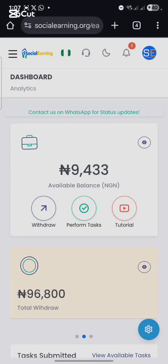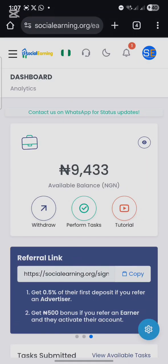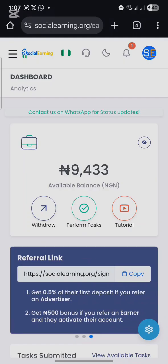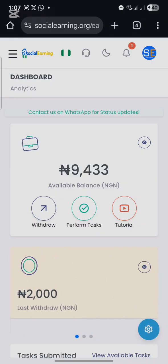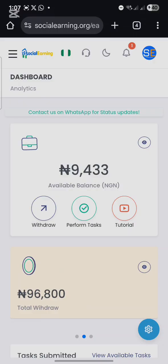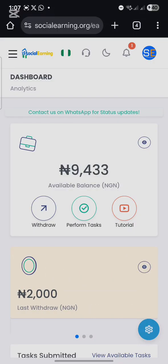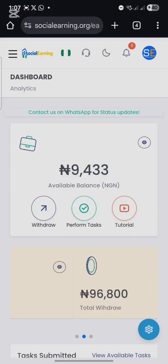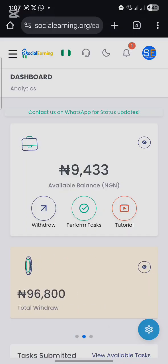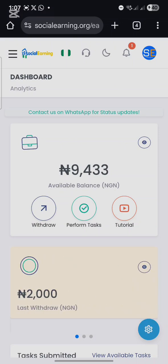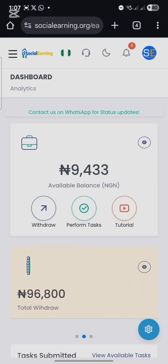In this video I'll be showing you how to link your Snapchat account to your social earning account and get it verified. It is very simple and easy. What you need is an active Snapchat account. Once you have that, log into your social earning account.